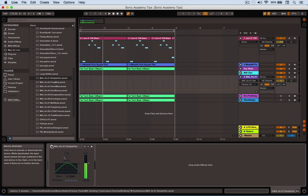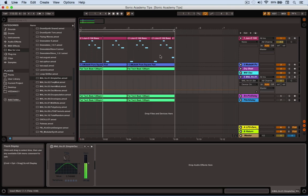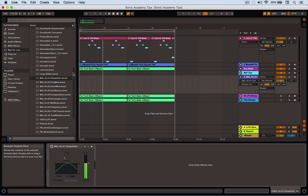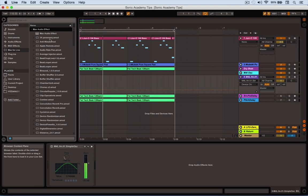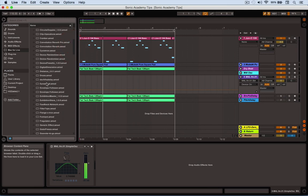The first thing we want to do is control that pitch with the envelope follower, which is in Max for Live Audio Effects. So we look at Max for Live Audio Effects, and there we go, an envelope follower.